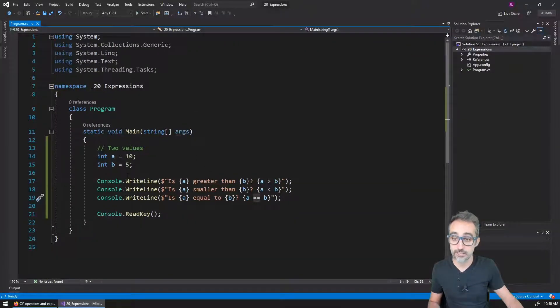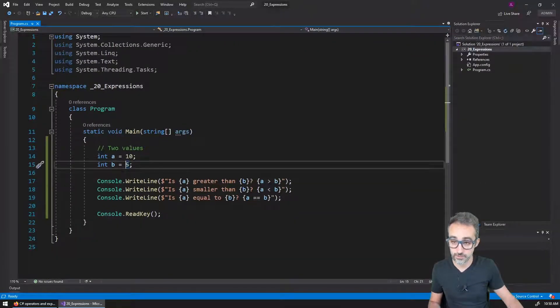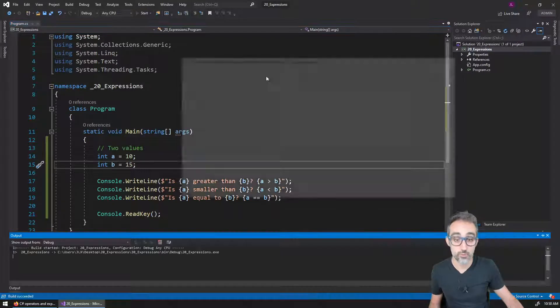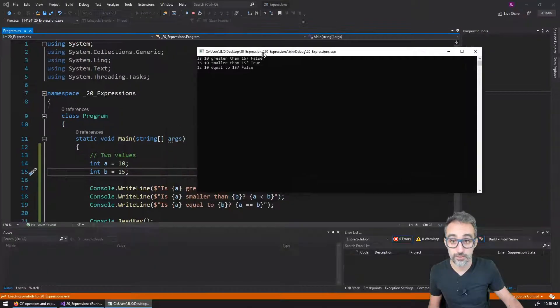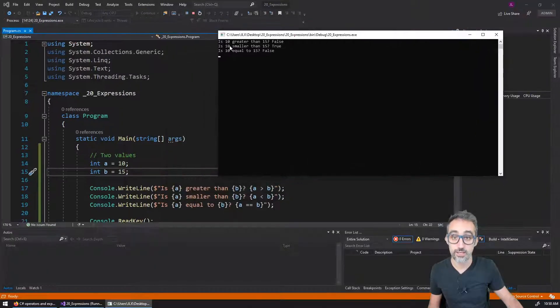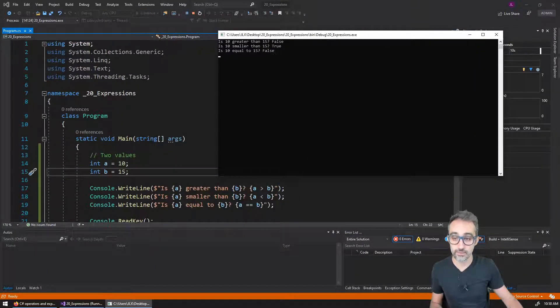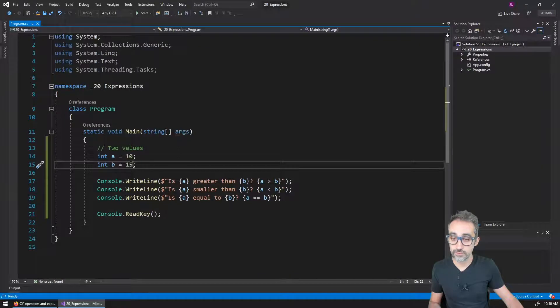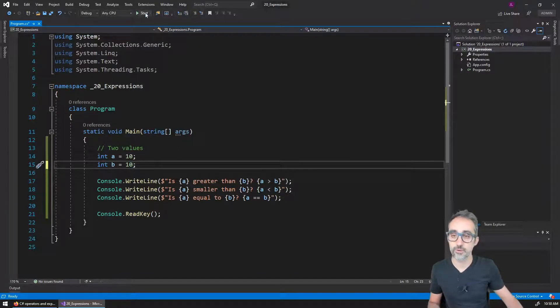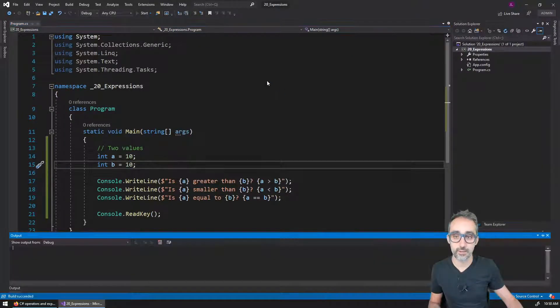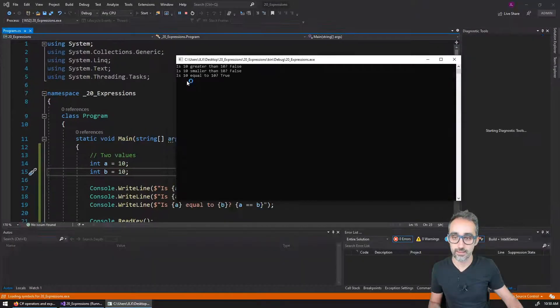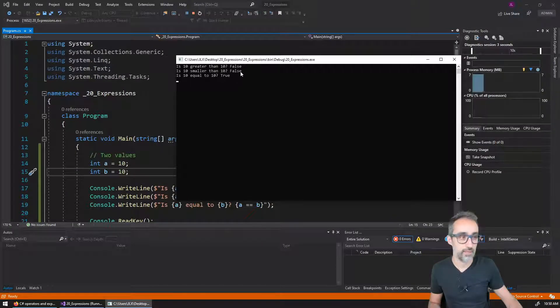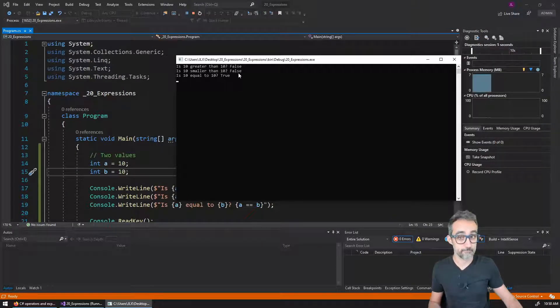And then if I change this value, so for example, now this is 15, we're going to see that things are going to change, 10 is now smaller than 15. Or if I do 10, both values are 10, then I will get that 10 is equal to 10 true, and then everything else is false.